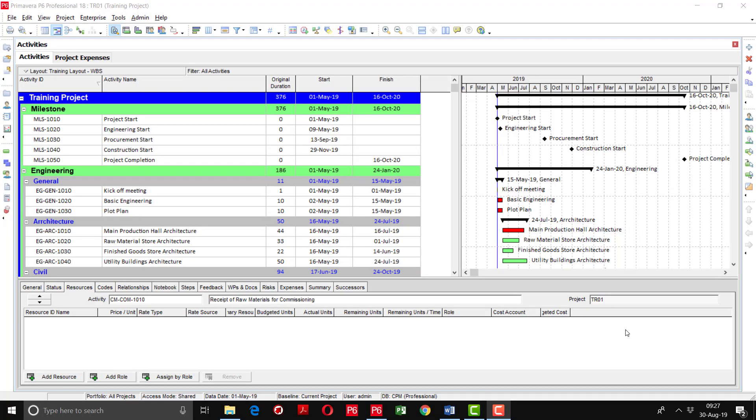In this exercise, we will learn how to assign the resources and cost accounts. After assigning the resources, we have to enter the budgeted units for each activity.